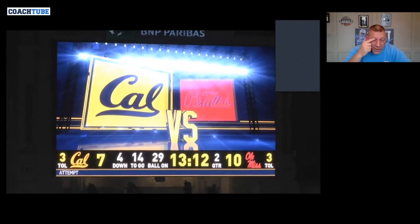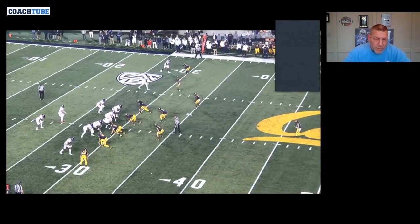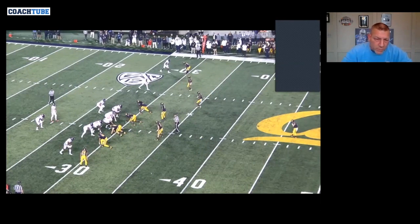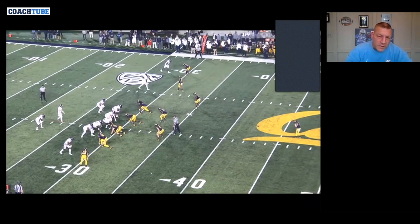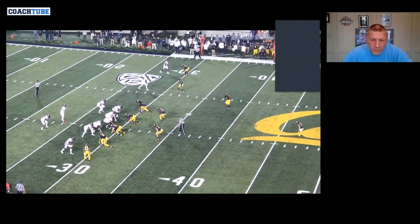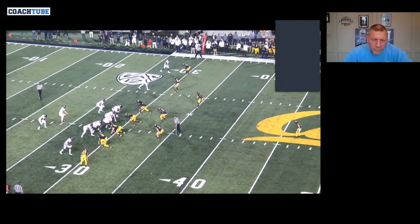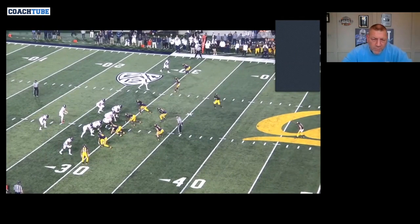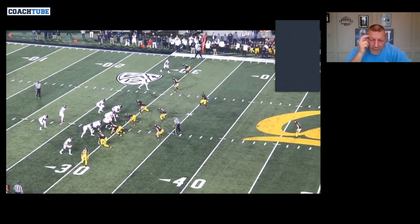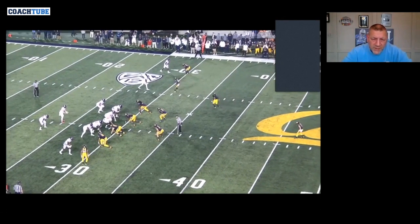Here we are. This is a great shot of verticalizing our post — I don't know if that's a word, but I say it all the time. We're going to verticalize this post. We're going to get really, really vertical off the plant and stay thin to stay away from the safety.